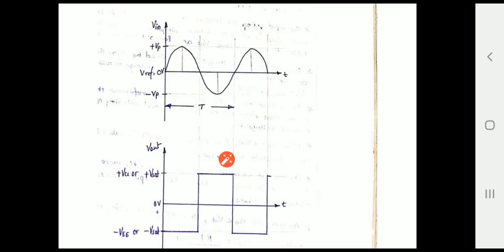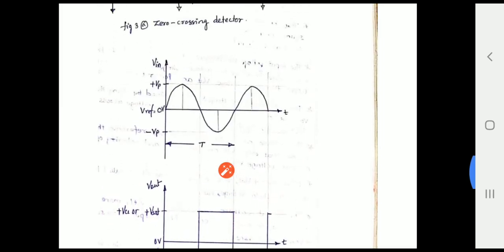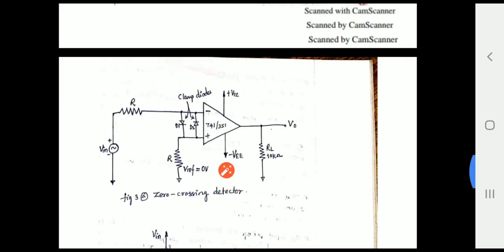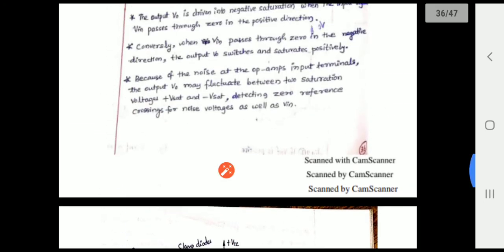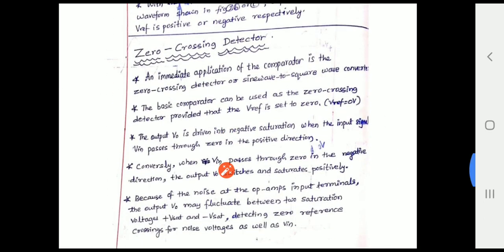The name 'zero crossing' comes from the fact that when the input crosses zero, the output changes from positive to negative or negative to positive. This is an immediate application of a basic comparator as a zero crossing detector.